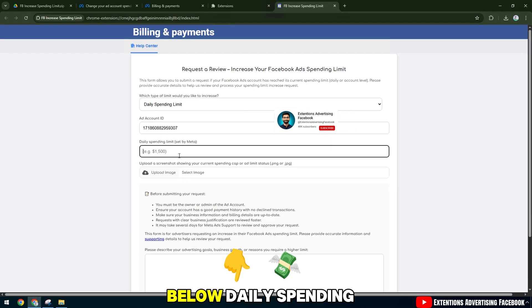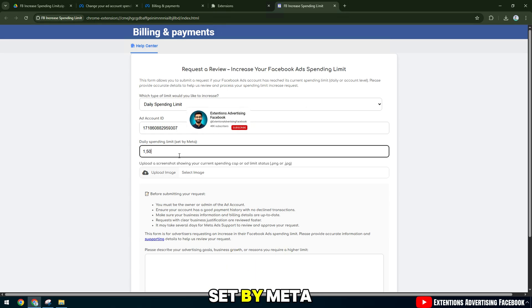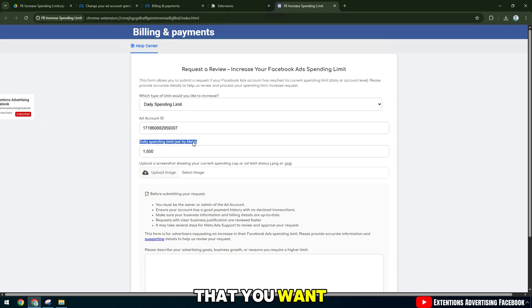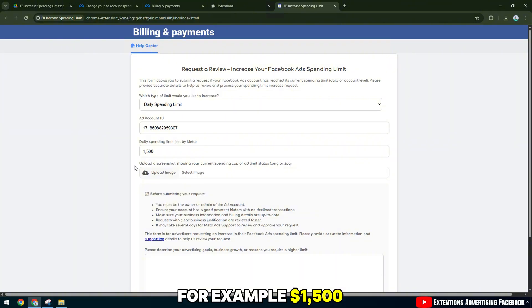Below, Daily Spending Limit set by Meta is the Daily Spending Limit that you want to request a new change to, for example $1,500.